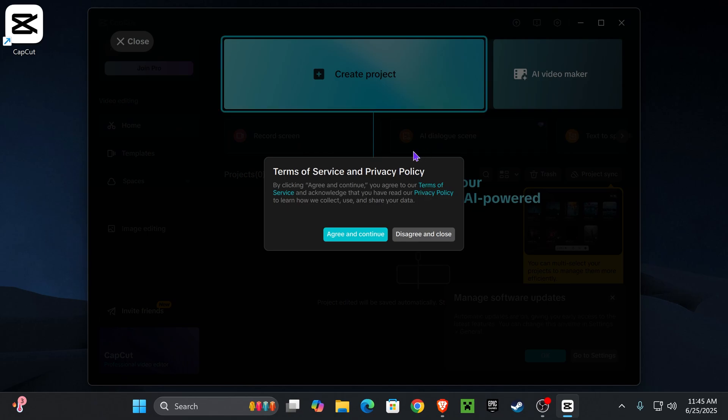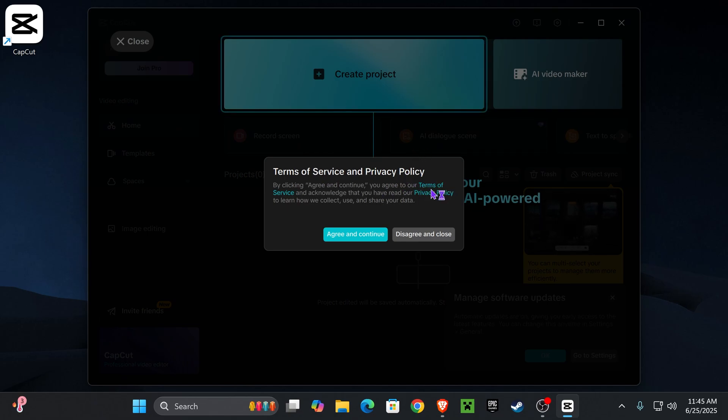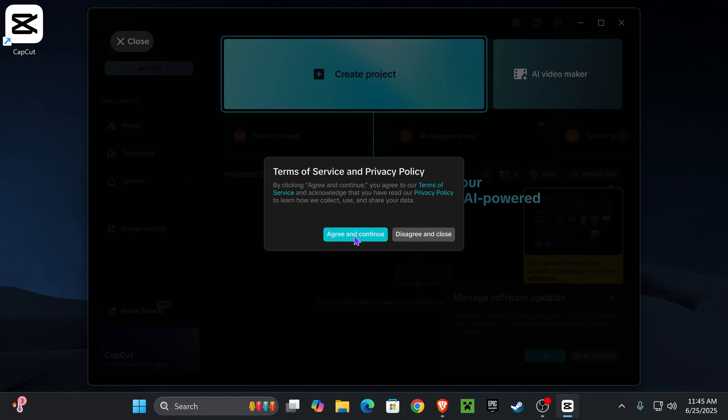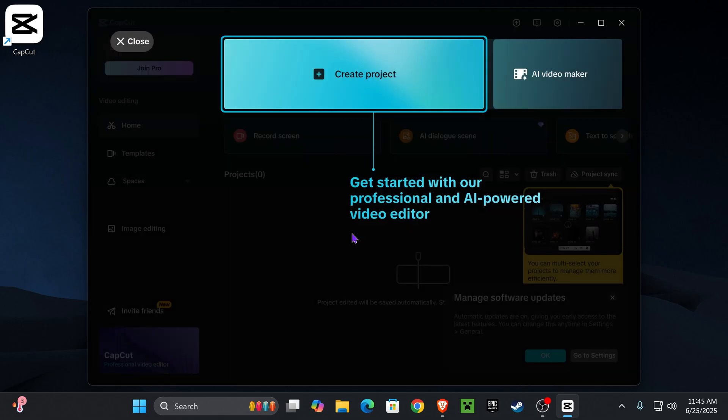That is going to open CapCut after a couple seconds and then it's going to give you the terms and privacy policy. You could read through it if you want. And then if you agree, press agree and continue.